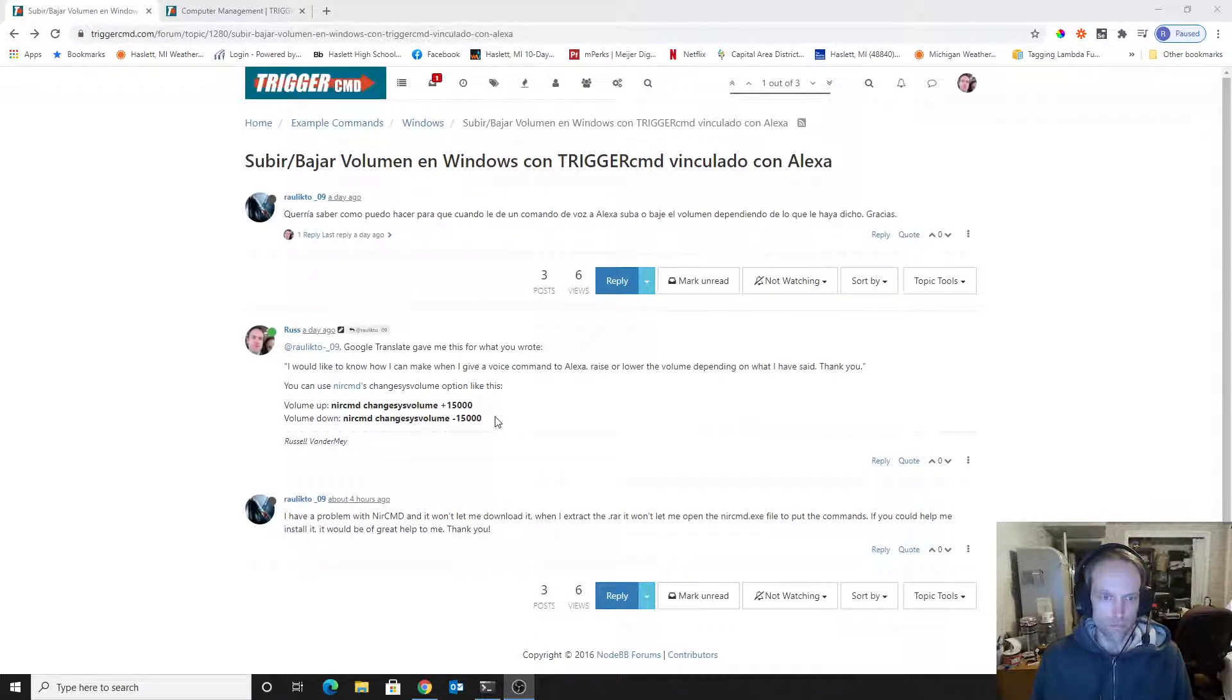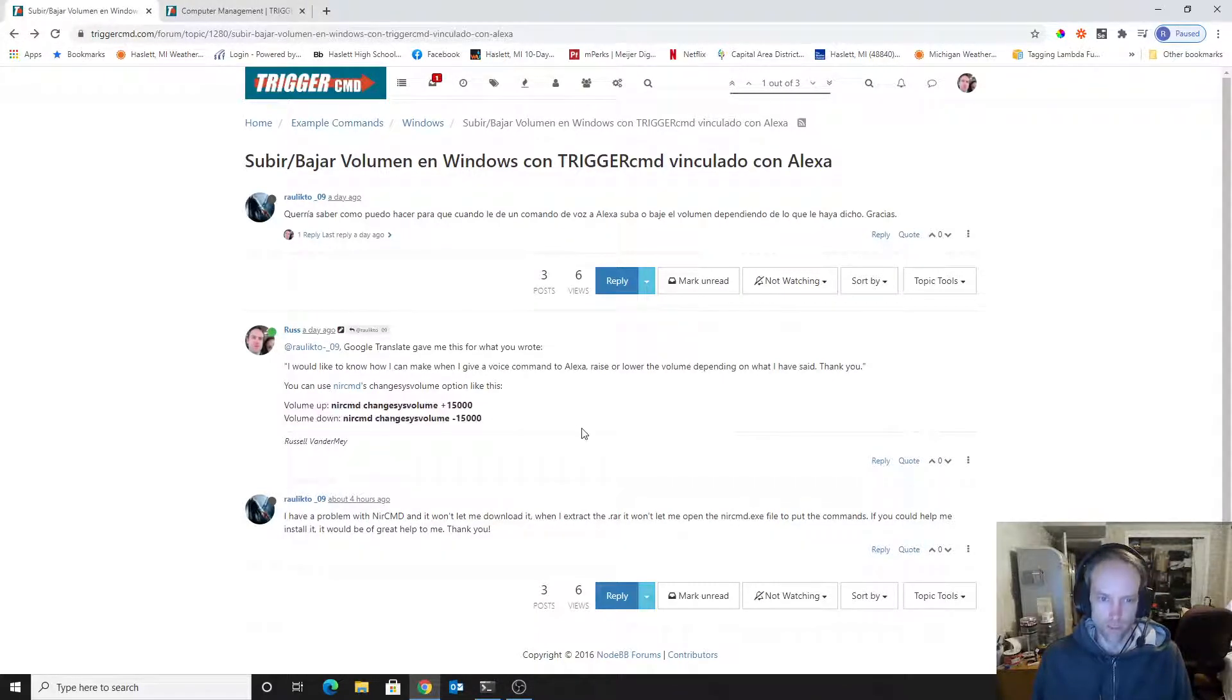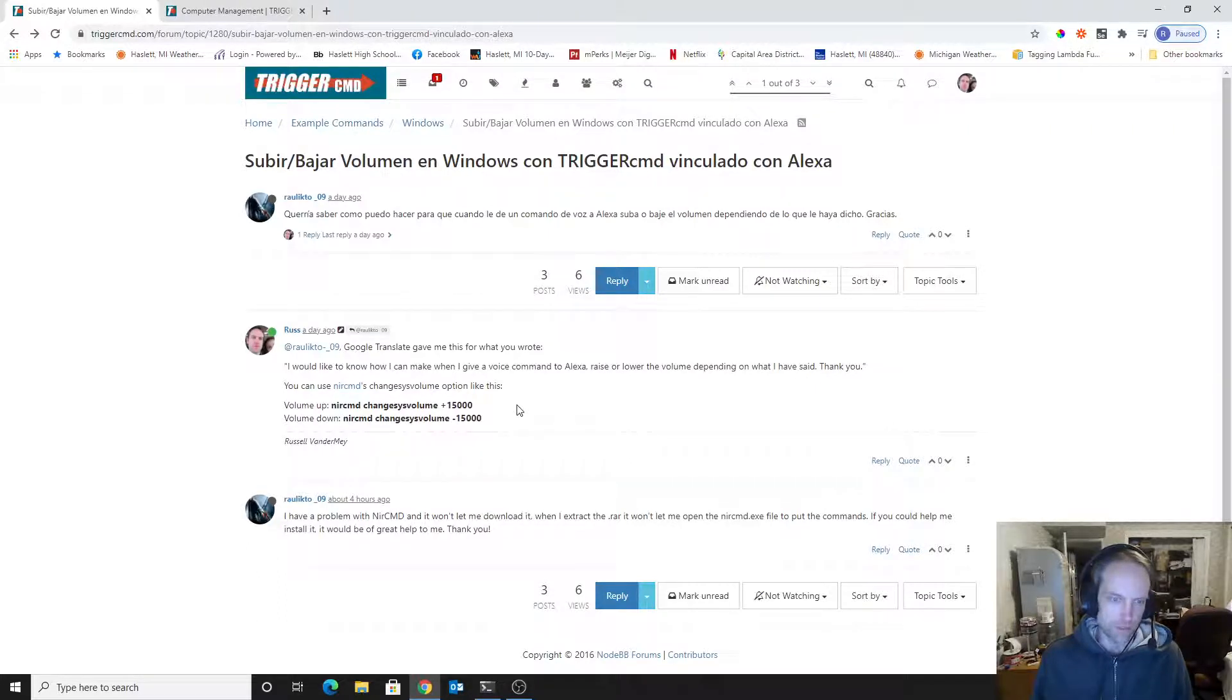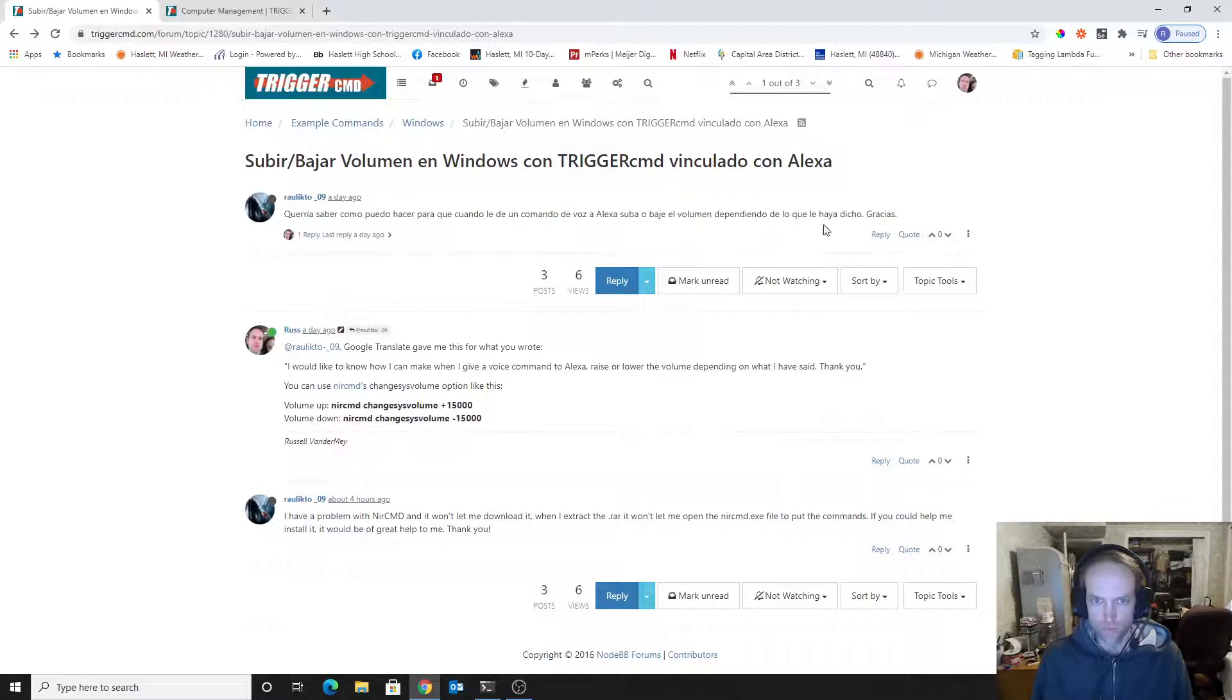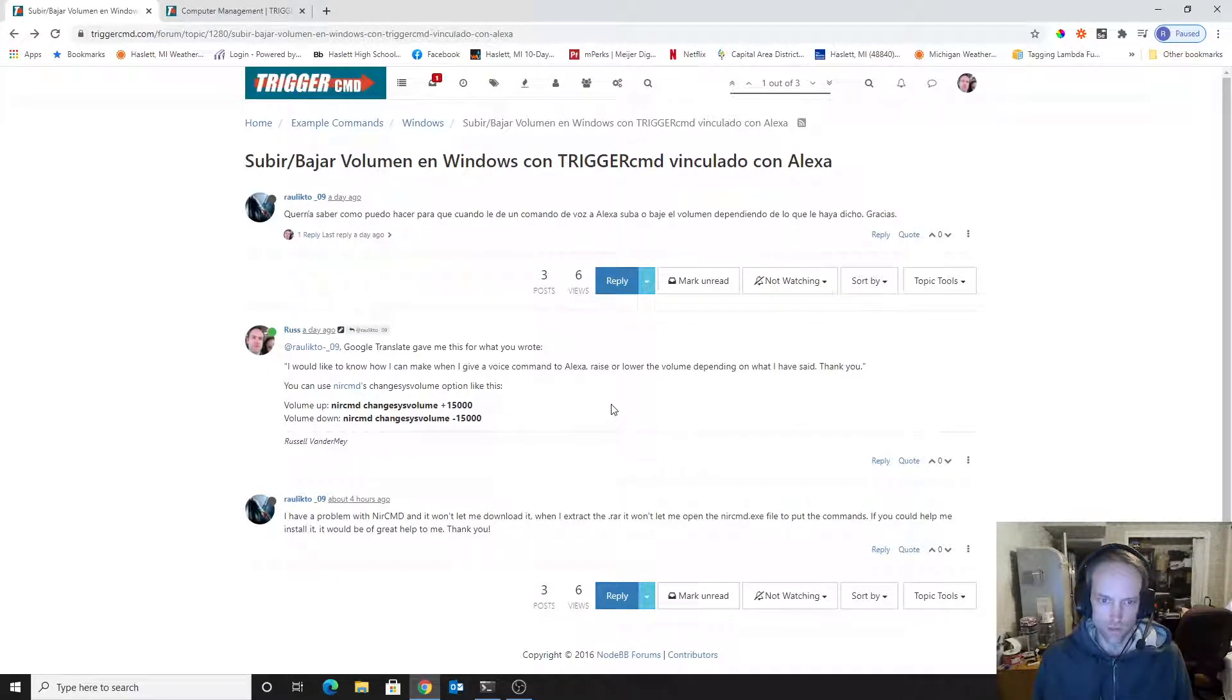It can do quite a bit of things on your computer for you. So this guy asked how to - I think his name is Raul - he asked how do you turn your volume up and down using Trigger CMD, and I suggested NIRCMD.